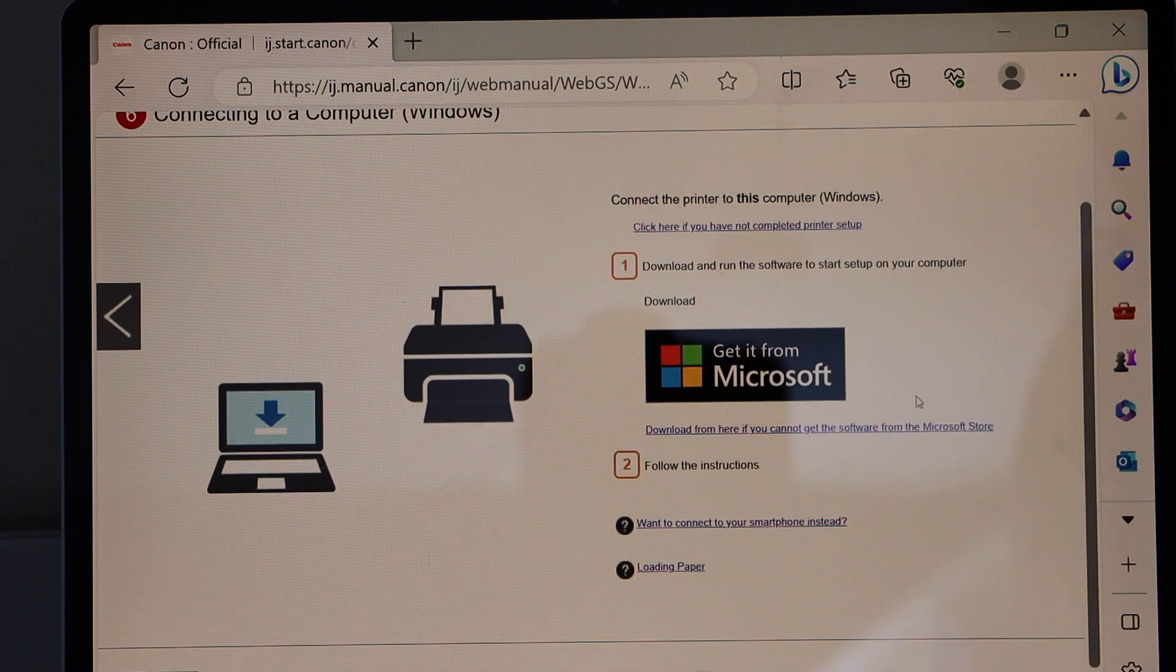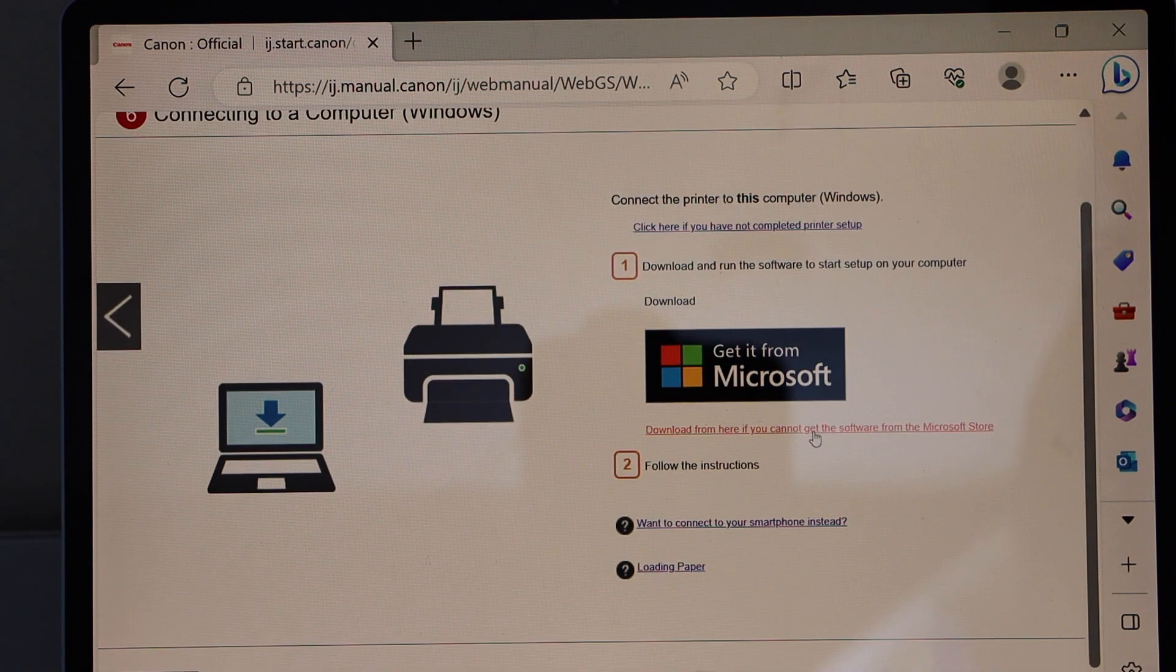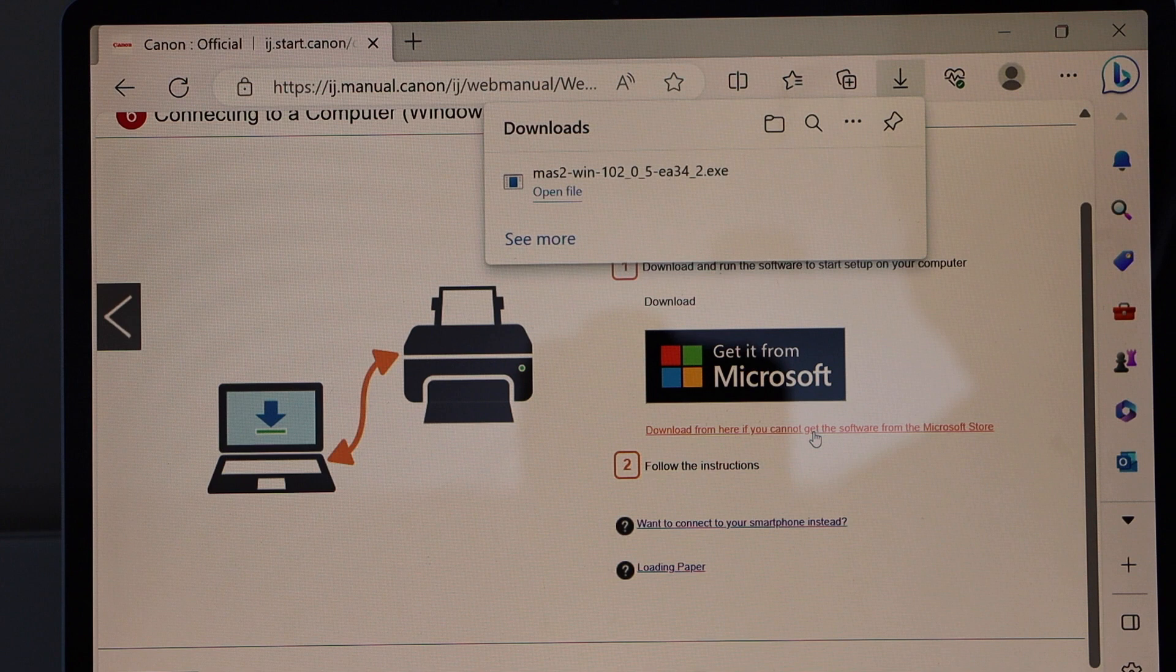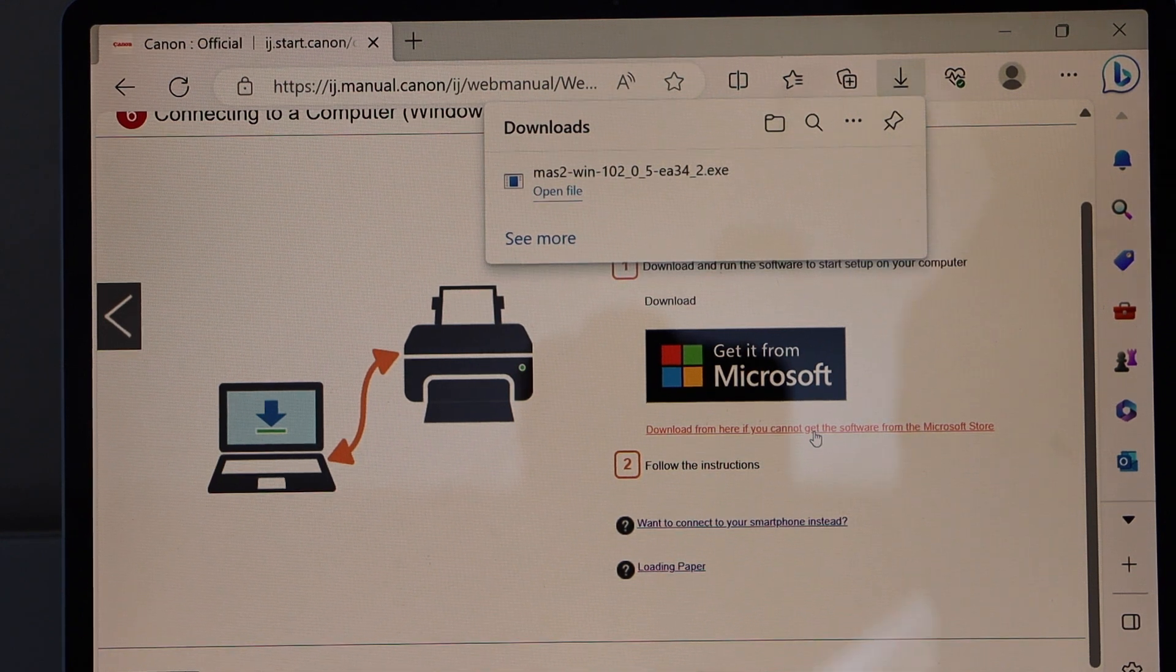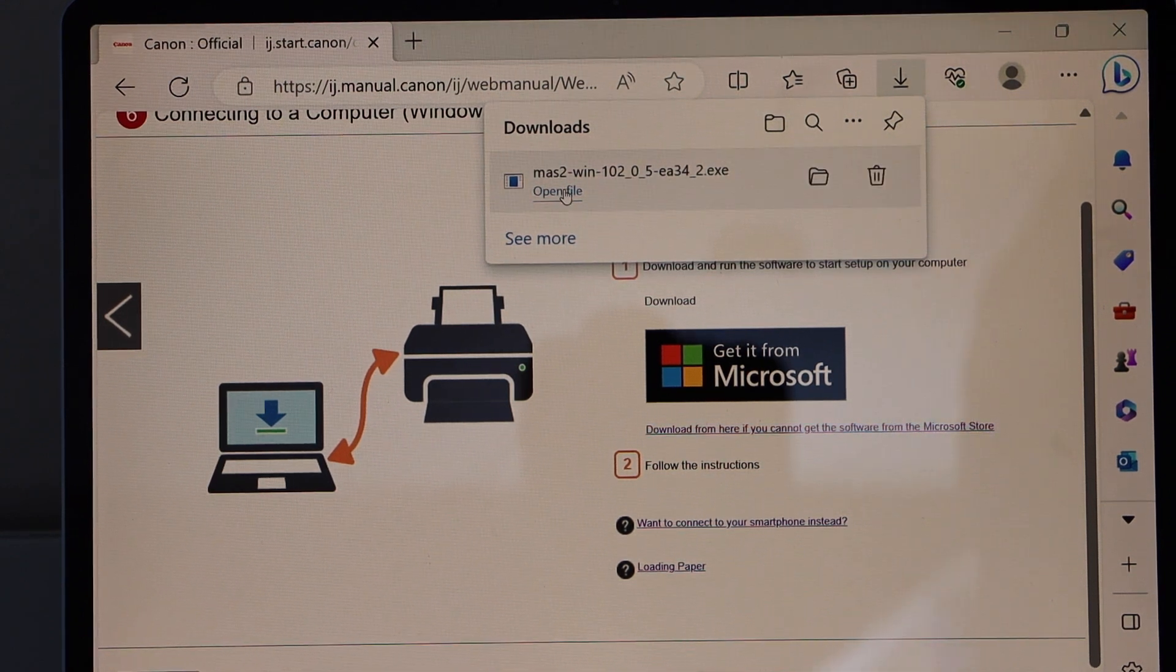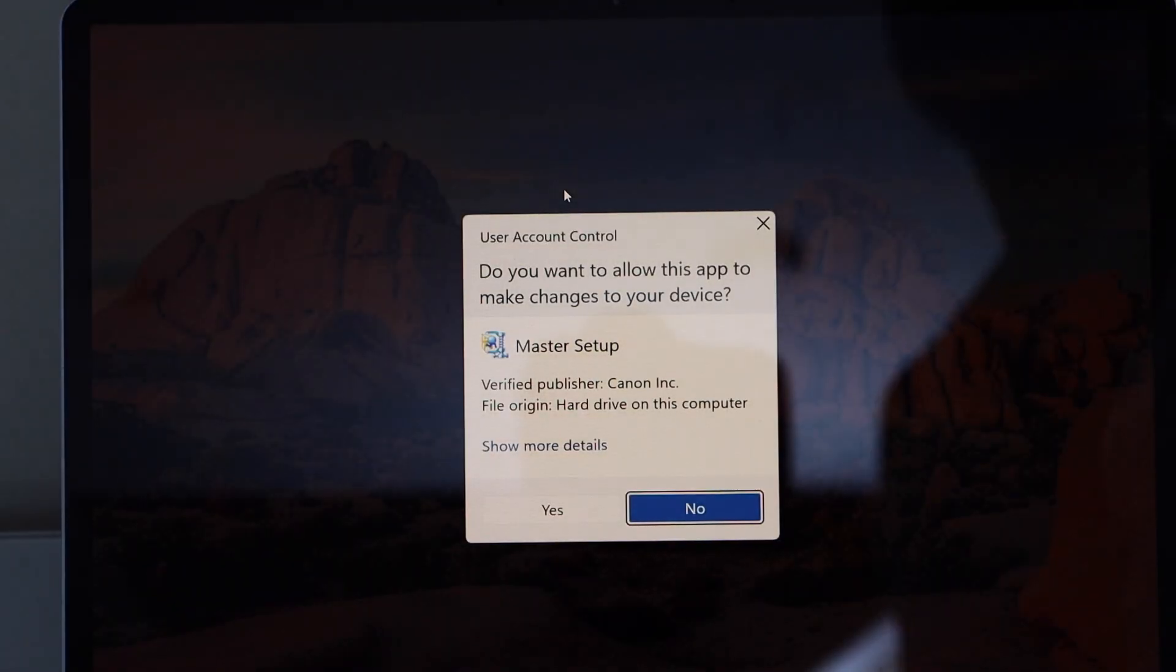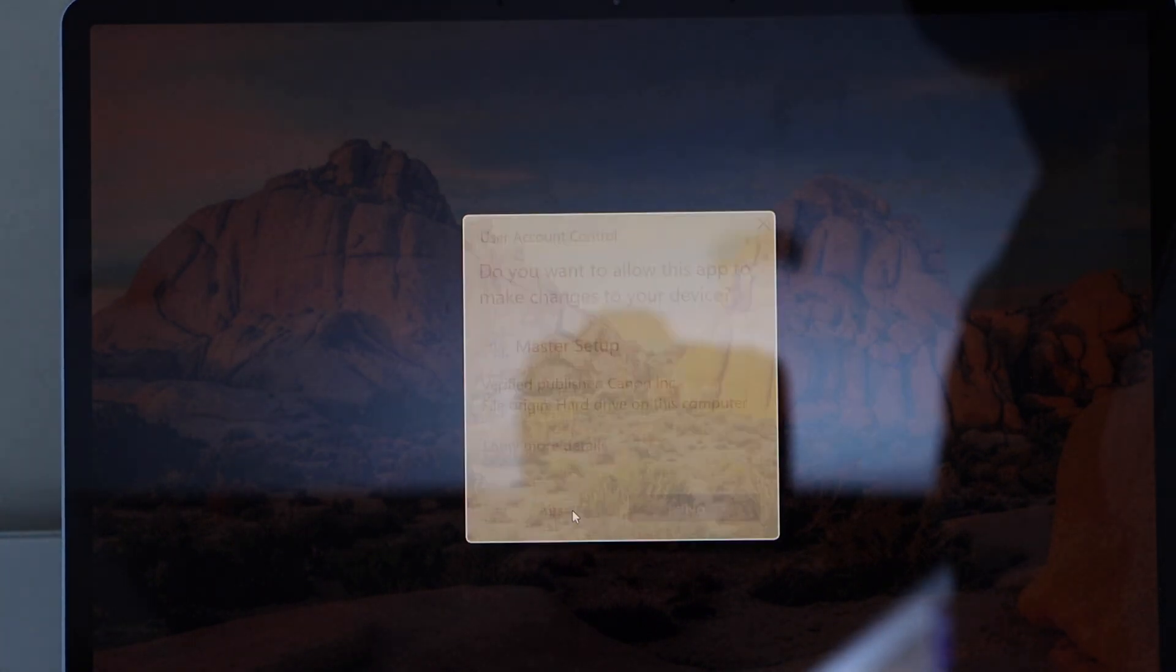Now scroll down and click on the download software from the Microsoft Store. Open file. Click yes.